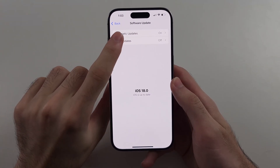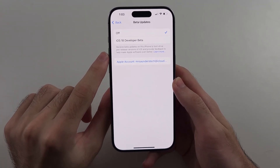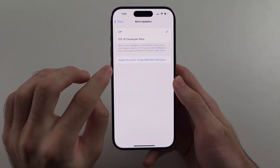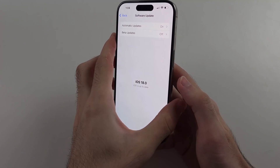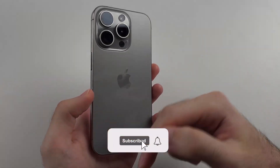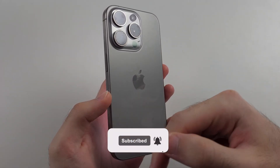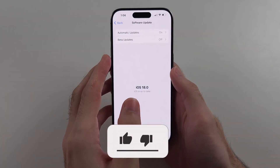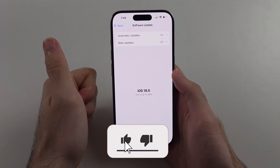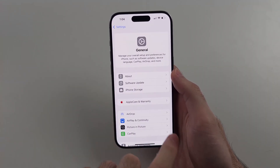Here is how you enable beta updates on iPhone. But first, hit the like and subscribe buttons down below — it really helps me out. Thank you.